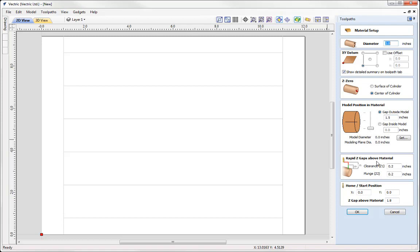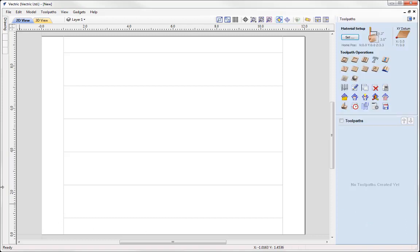Model position in the material doesn't matter at the moment as we are not working with 3D entities. Rapid Z gaps above the material, they seem safe and appropriate for our clearance and plunge. And then we've got our home start position with a Z gap above the material of 1.8. So that's enough clearance in there. So I'm happy with that, so we could go ahead and press OK.